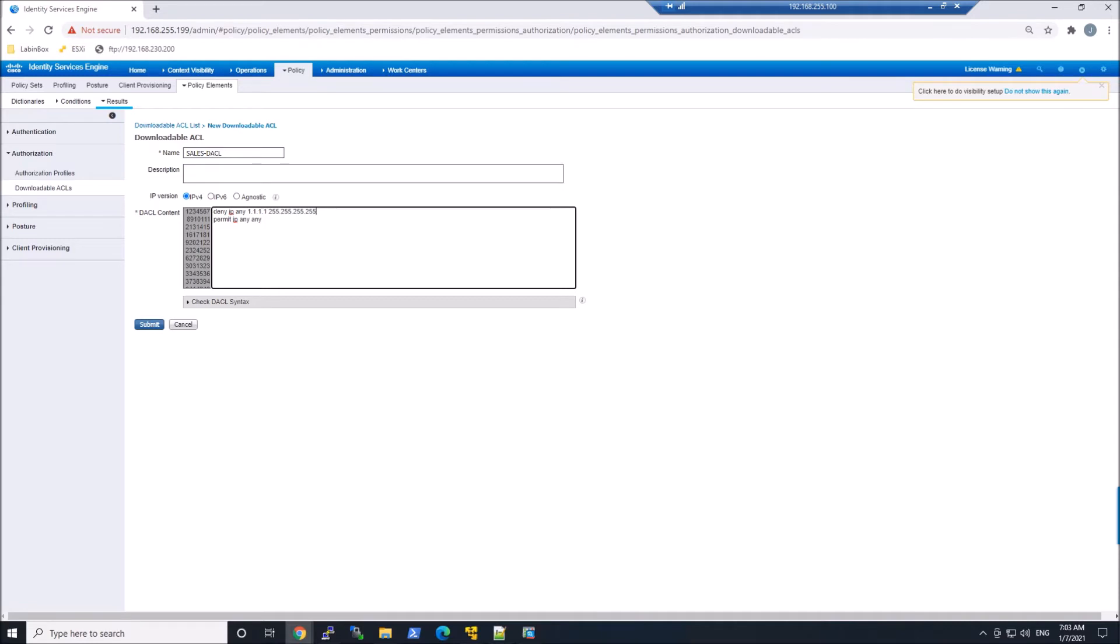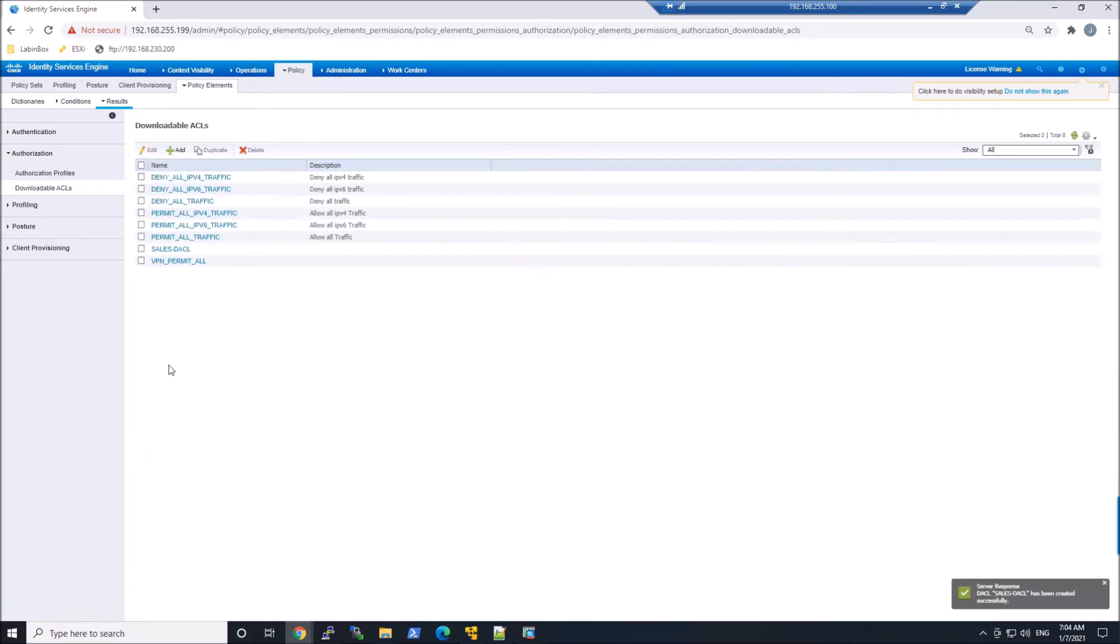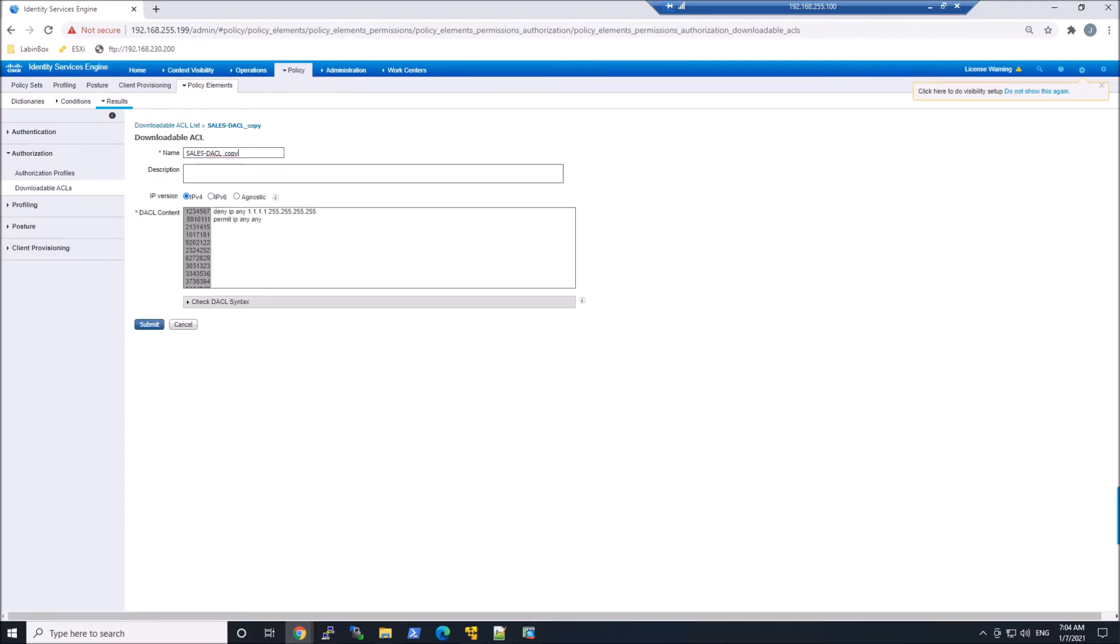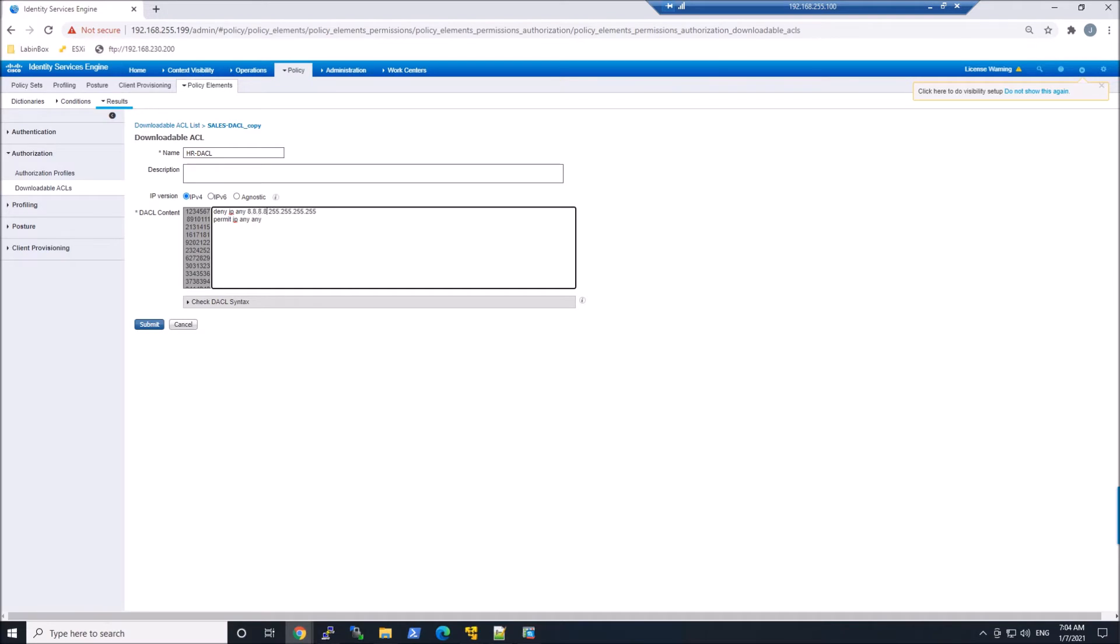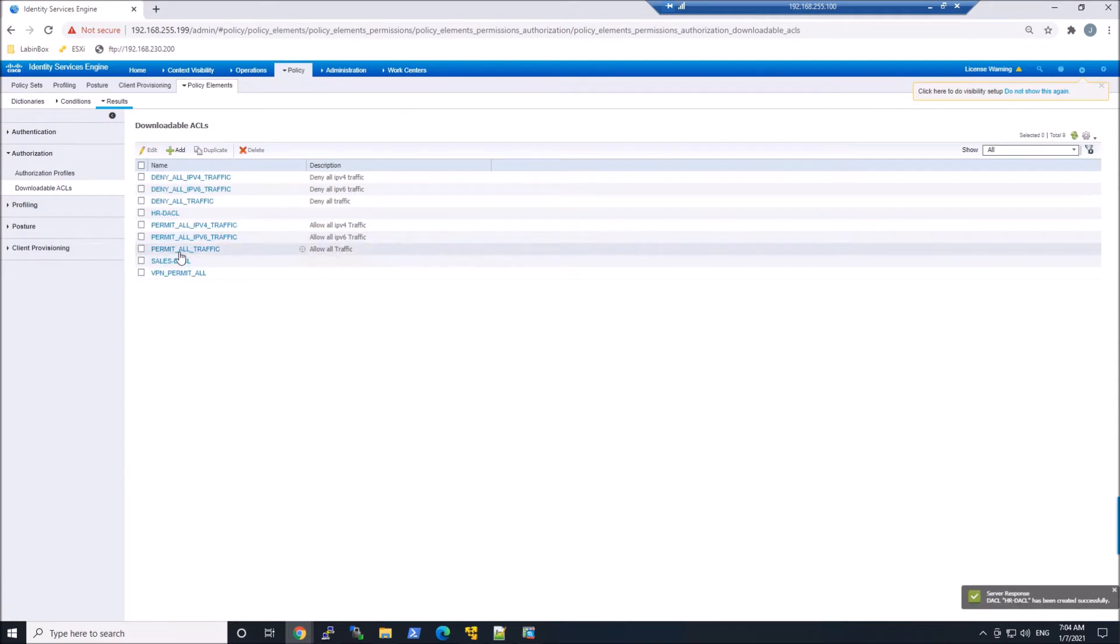And then Permit IP Any. We'll do a quick check. I'm not going to test the ACLs, but I will validate that the proper ACL has been applied. I'll create another one called HR and change the Deny IP 1.1.1 to 8.8.8. We can validate the DACL if we need to, and we'll hit Submit. So we've got these two ACLs.